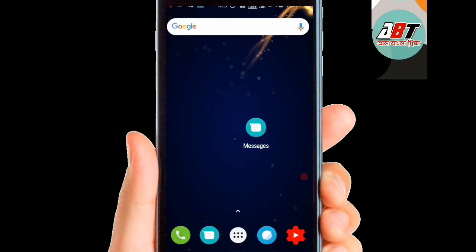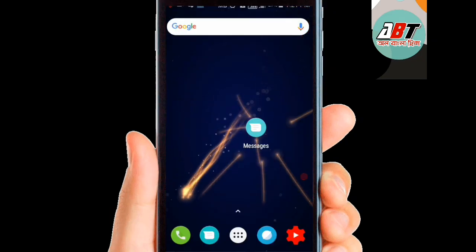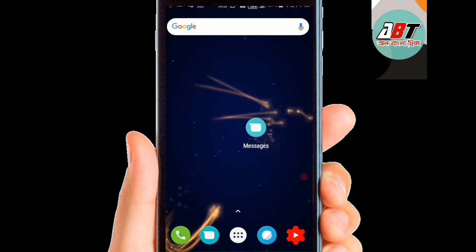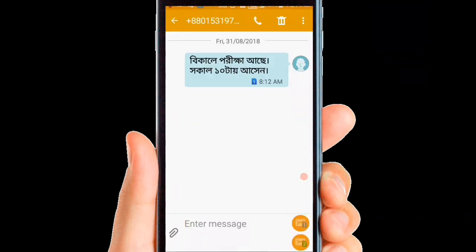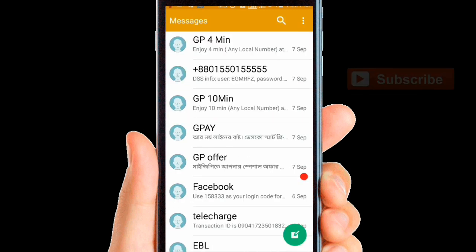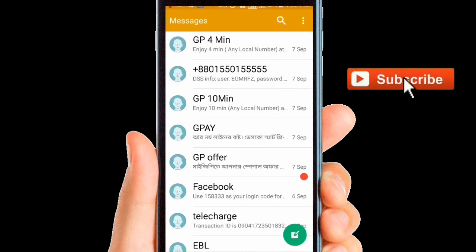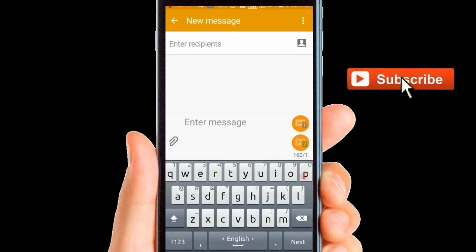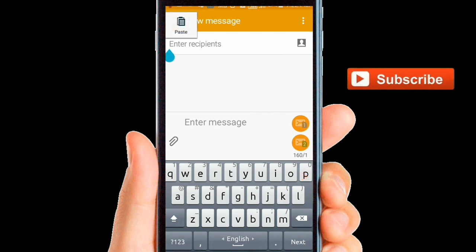This is the message from the app. This is the default message from the app. This is the right message. The message from the recipient is the message. This is the number to write.